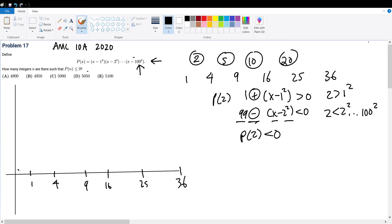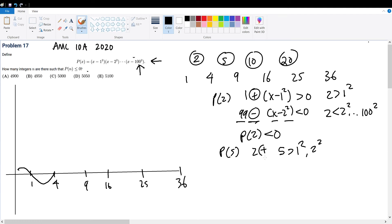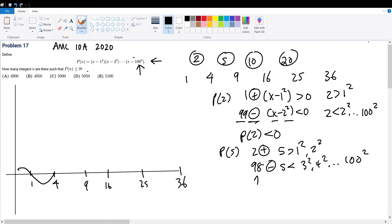So the function must increase, drop to 1, then decrease from 1 and rise back up to 4 — that's the only way it can match all the x-intercepts. Likewise, for p(5): 5 is greater than 1² and 2², giving 2 positive terms, but less than 3² through 100², giving 98 negative terms. An even number of negatives gives a positive, so p(5) is greater than 0. So the function must rise and then decrease toward 9.